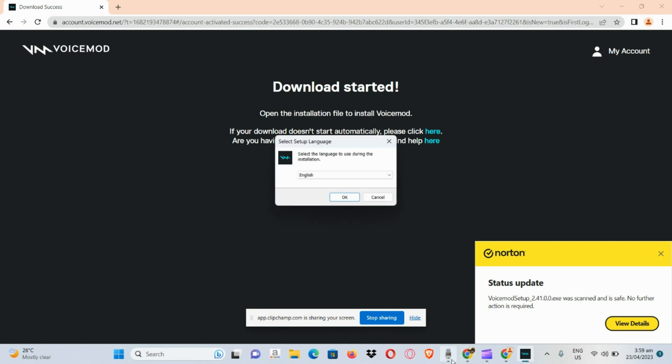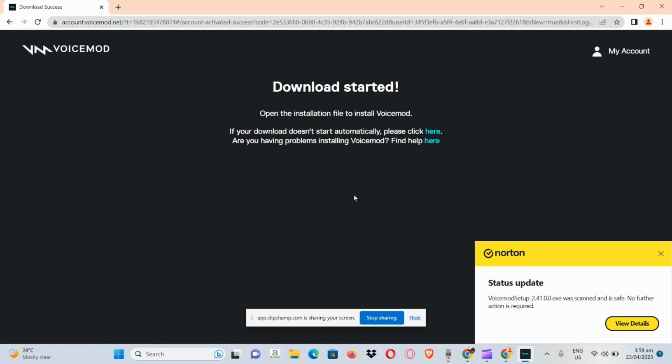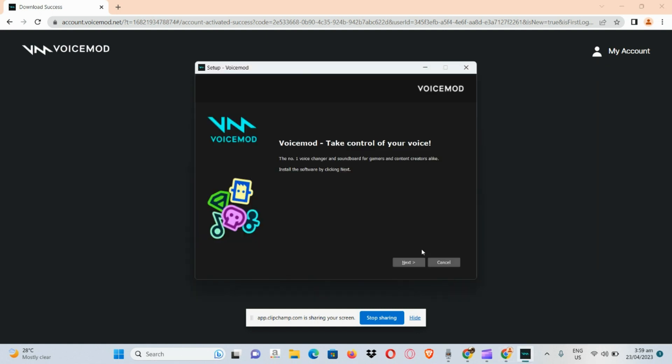Now let's set up our Voicemod. Let's choose a language. Okay, and basically let's continue the process by clicking on next.